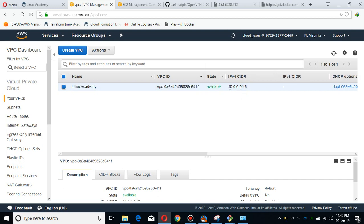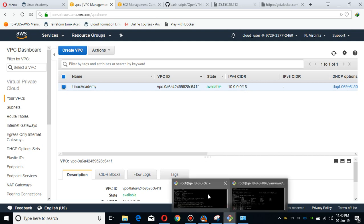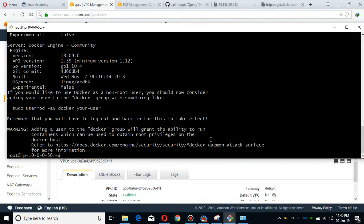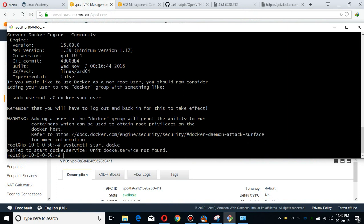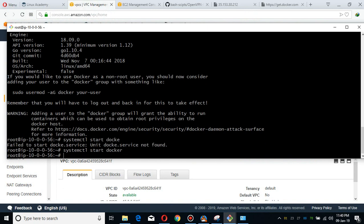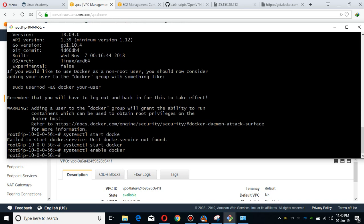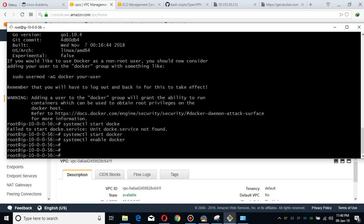Docker has been set up. Systemctl start docker. I'm going to enable this as well to make sure after reboot it persists. Let's see the status as well. Docker is running.